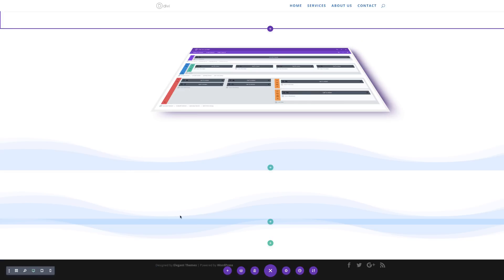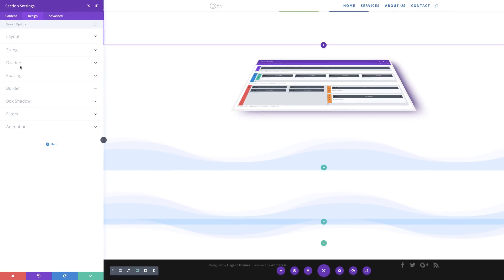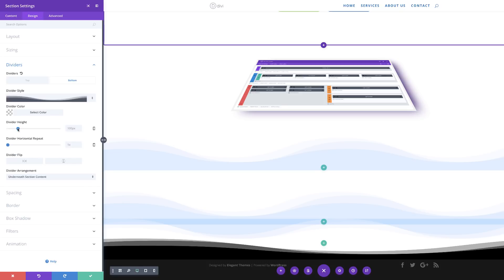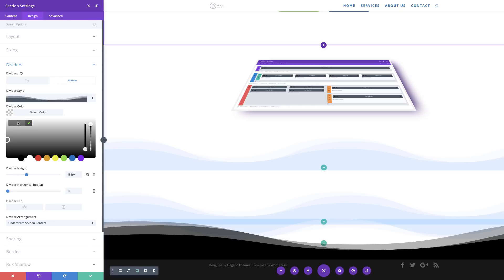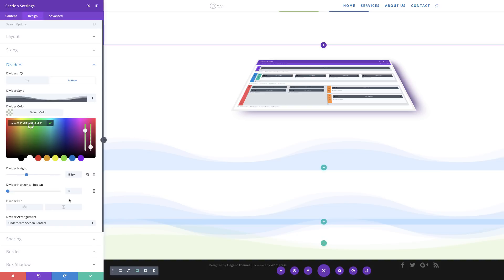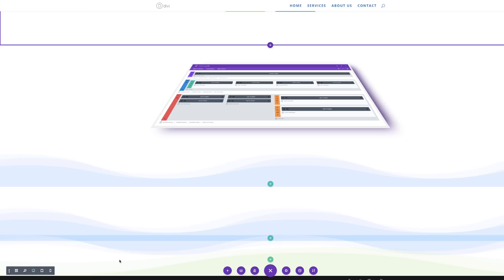Next, we're going to add another divider section. I'll add a new section, go to Section Settings, Design, Dividers, and this time go to Bottom. I'll choose the wavy style, set the height to about 181, select the RGBA divider color by placing values between the brackets, and then flip it horizontal. I'll save.